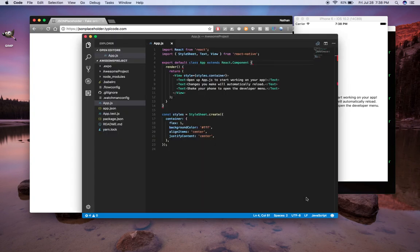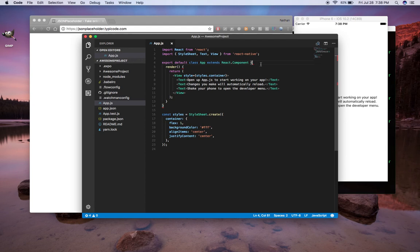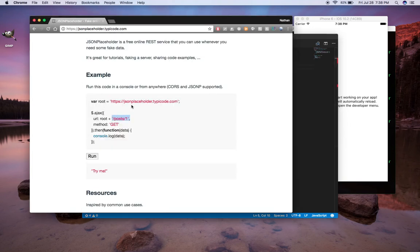So we're going to take that URL, and I have my app.js file open here, and there's a default class that's put together when you run your project or get your project built. So basically what I'm going to do is just create a URL and set it equal to the URL that we get from here.